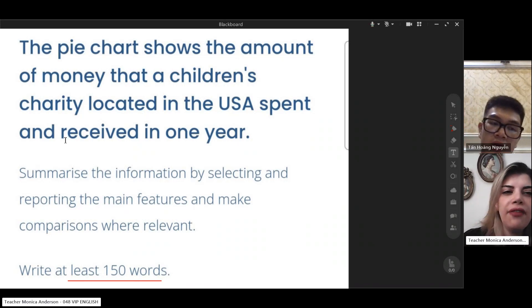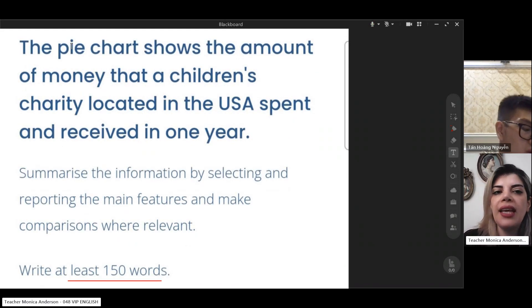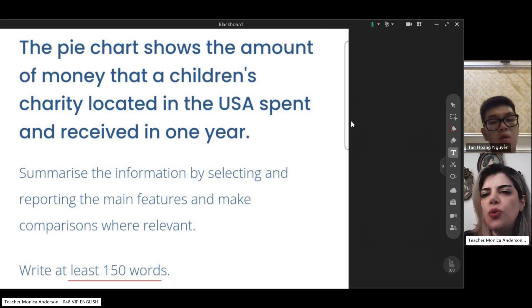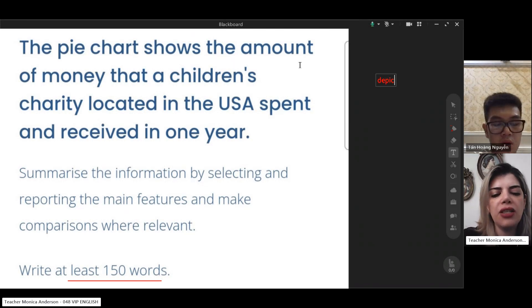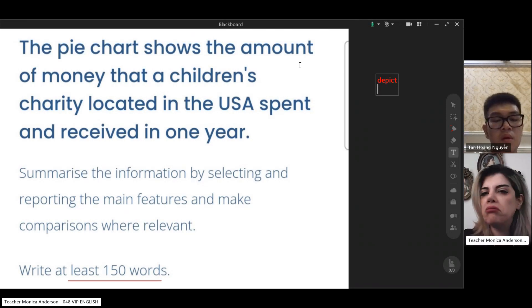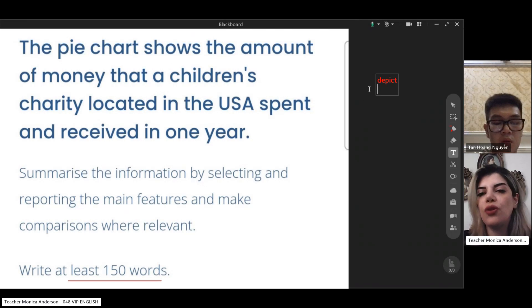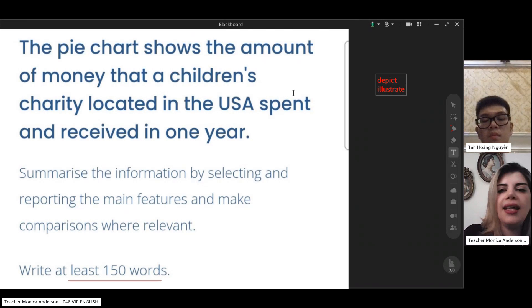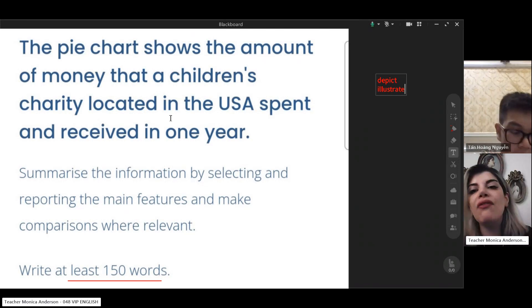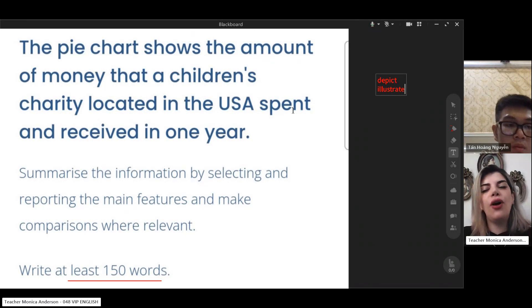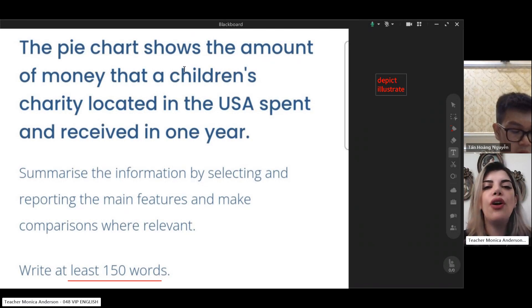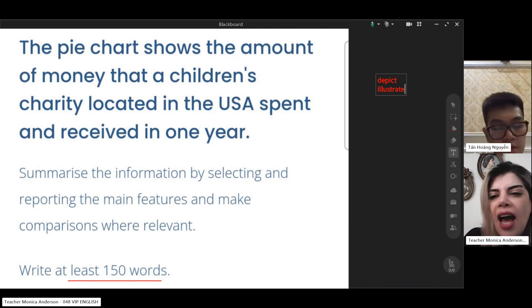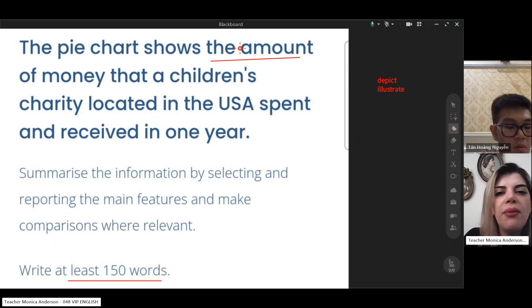Let's work from the beginning. The pie chart shows — what words can we use instead of 'show'? We can use 'depict' or 'illustrate'. So we can say 'the given pie chart depicts' or 'illustrates'. Now I have the phrase 'the amount of money' that I need to paraphrase.